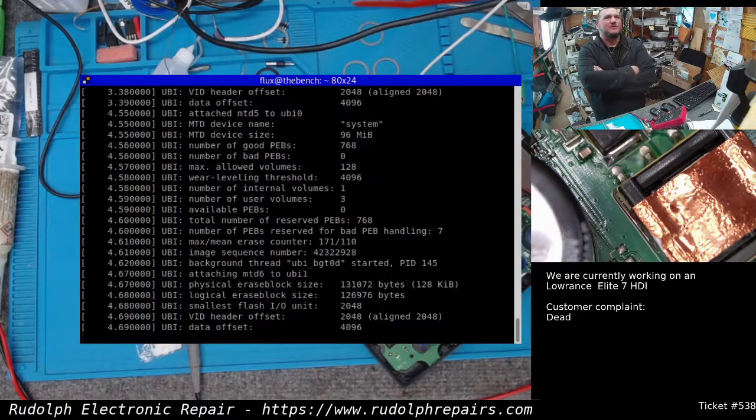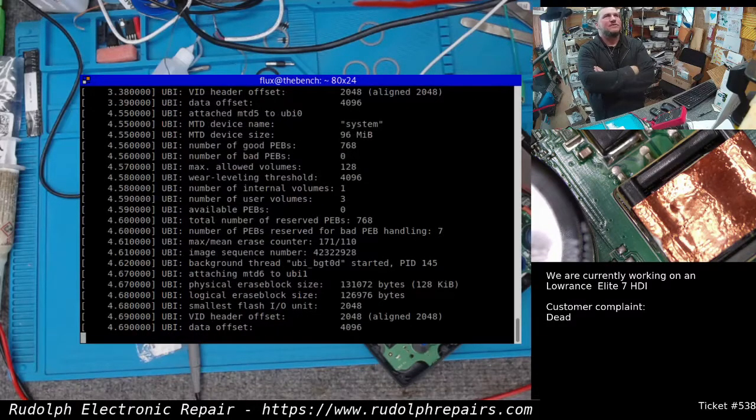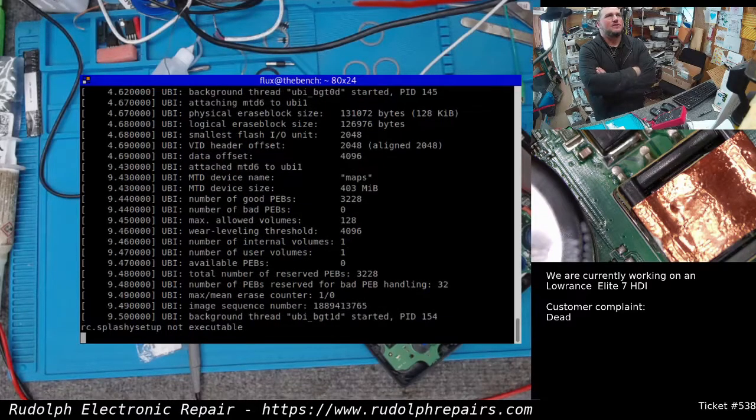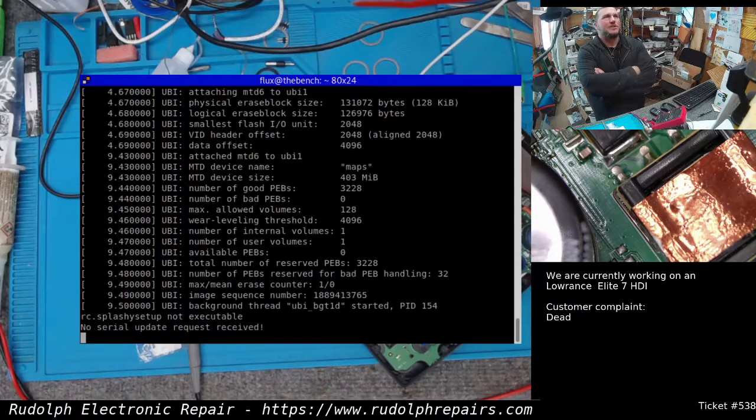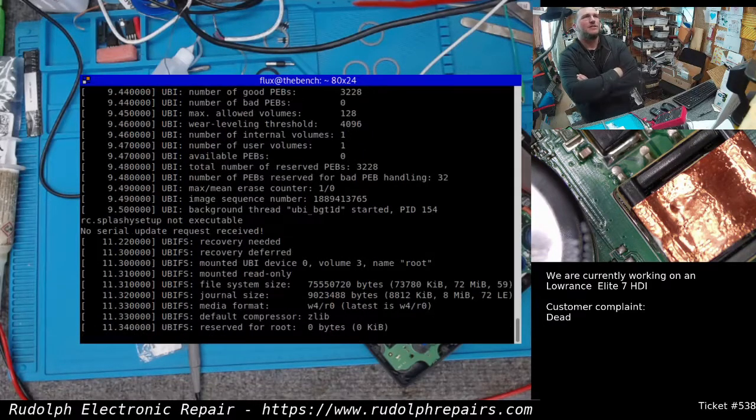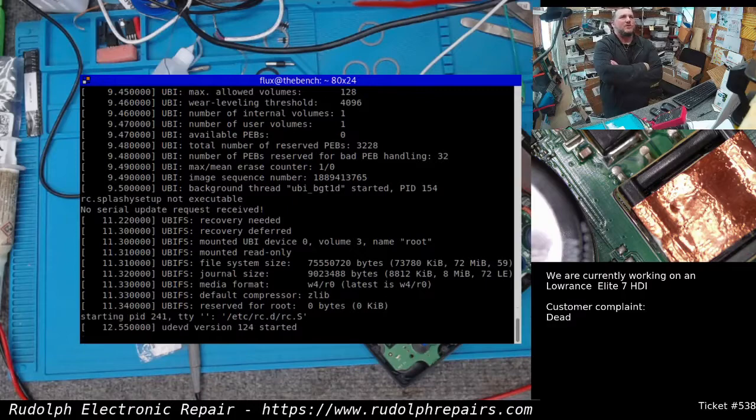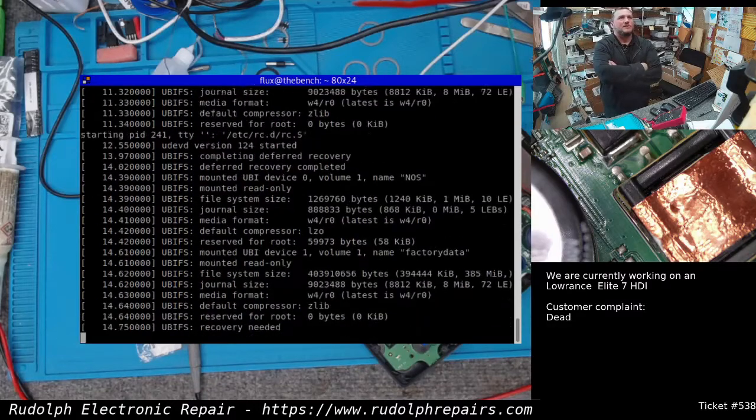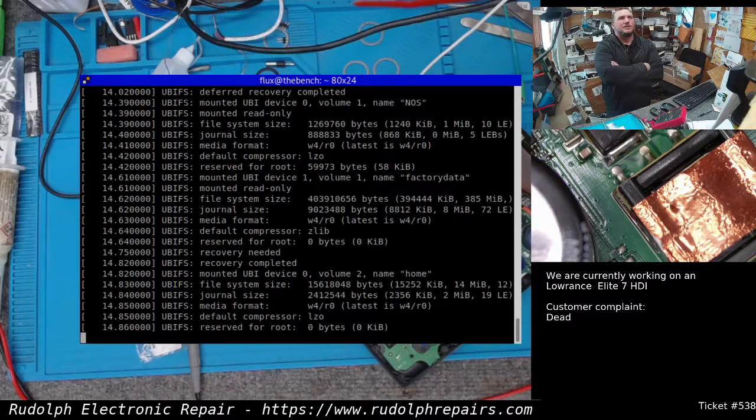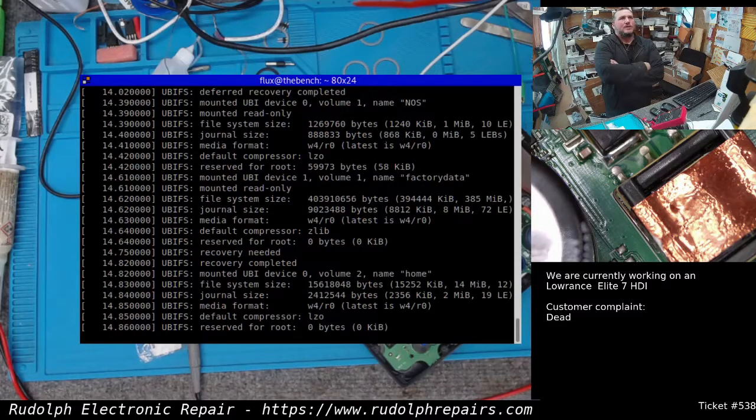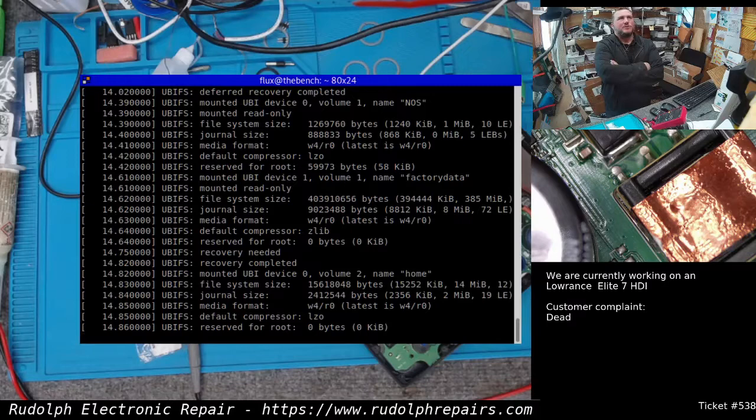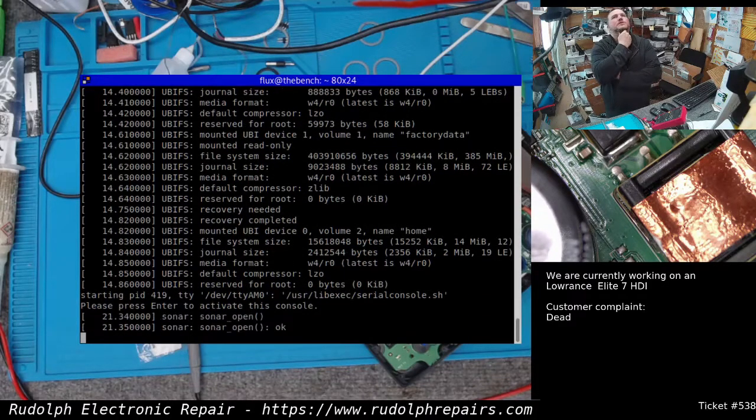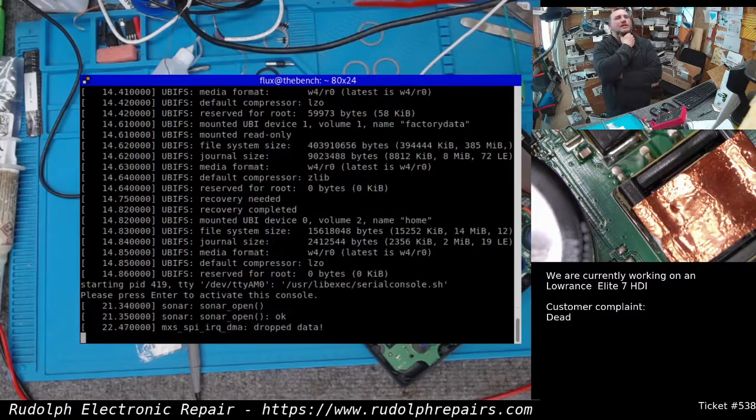Well, it's running Linux for sure. There's some good information in this boot up process. I'll save for later and analyze. Let's see if we can drop to a shell.